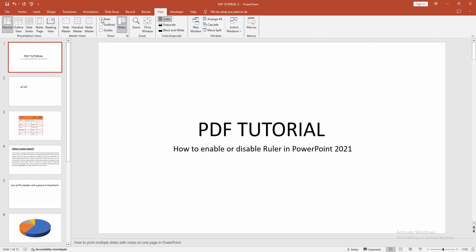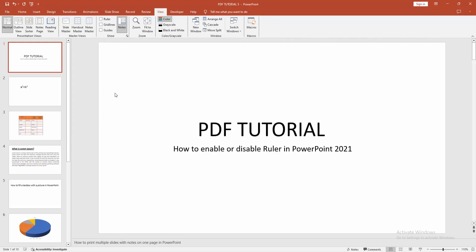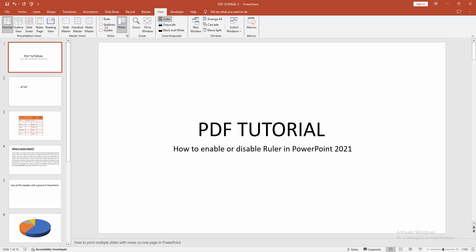check mark off this. Now we can see we disable the ruler. You can check mark on or off this ruler easily.